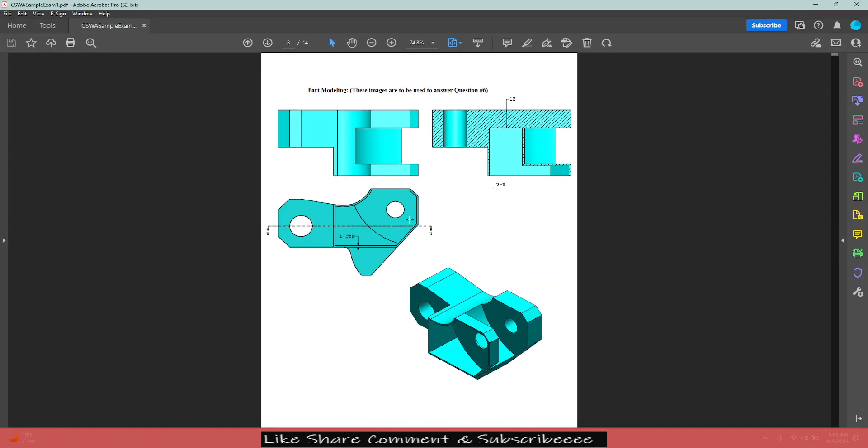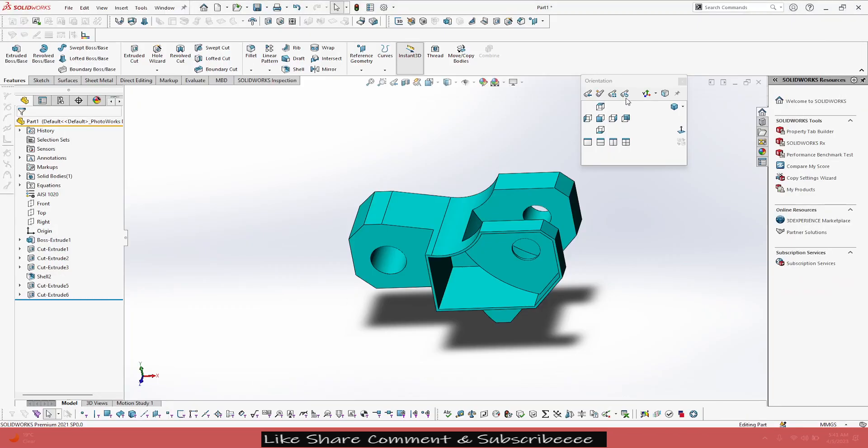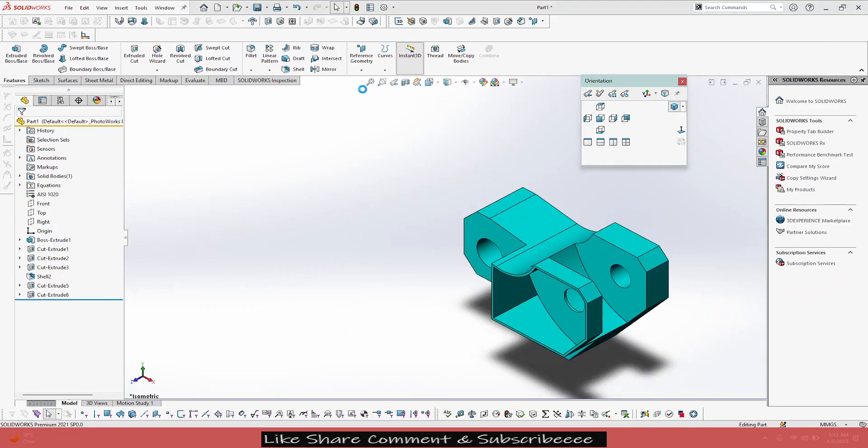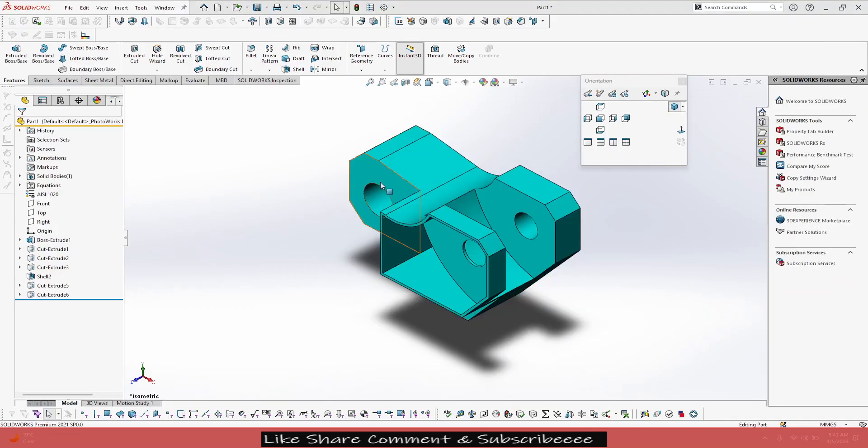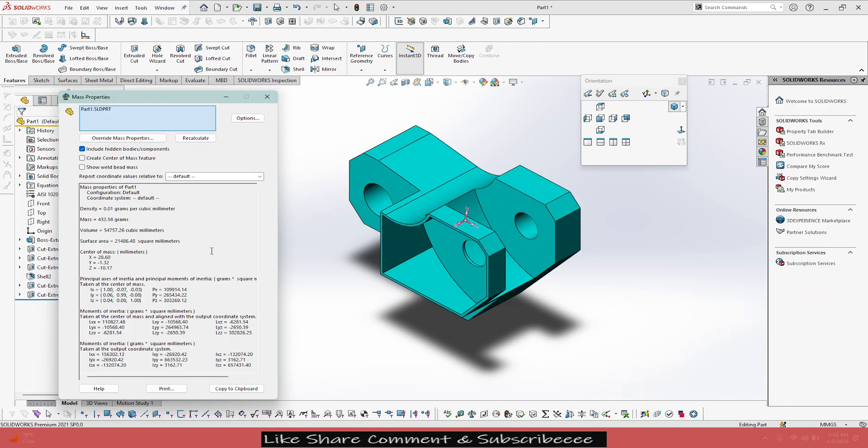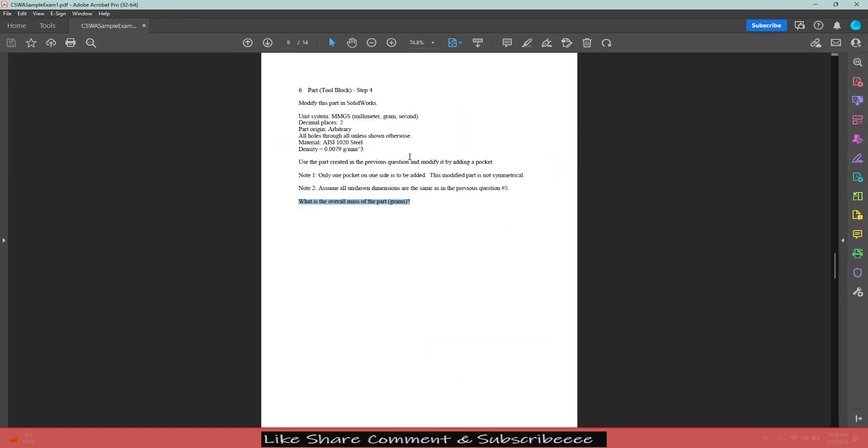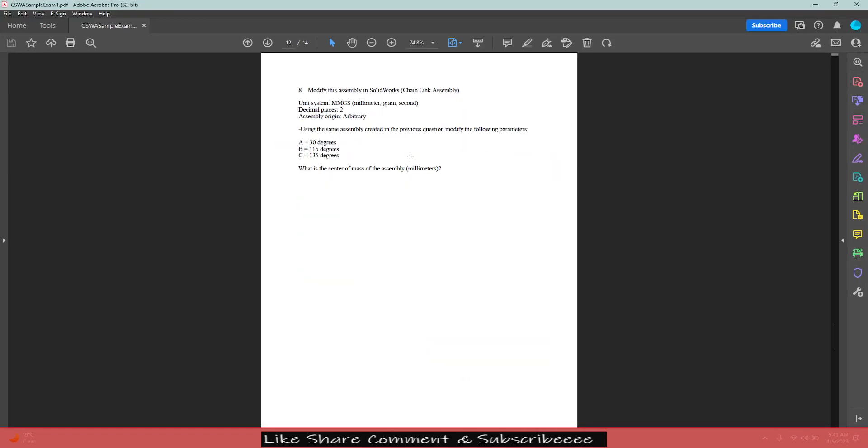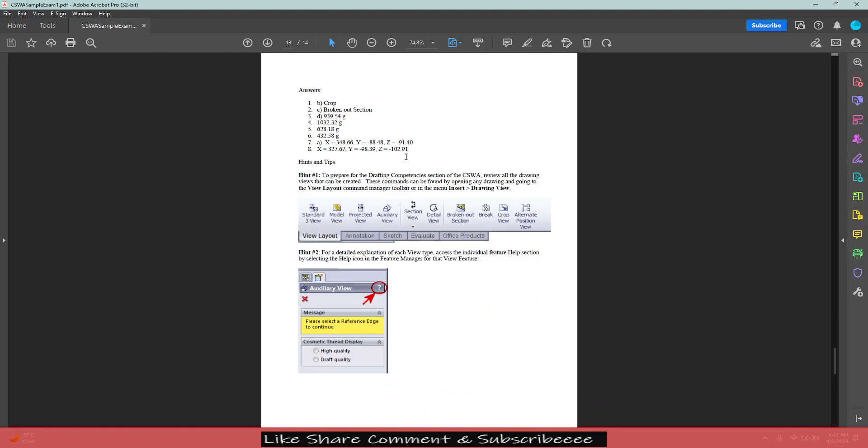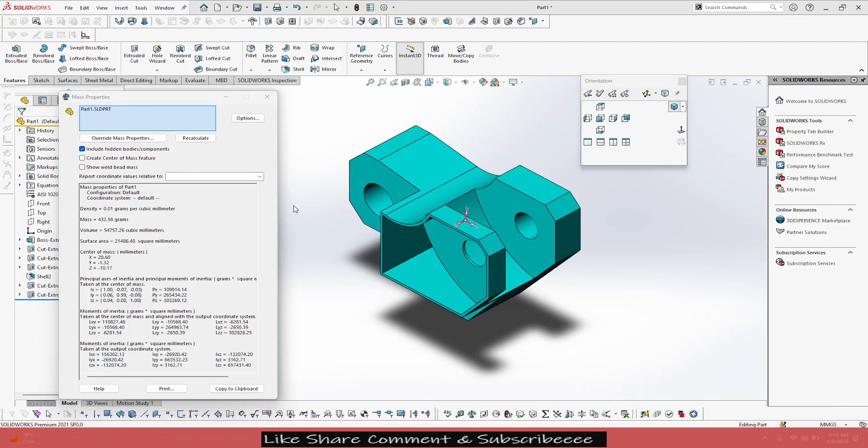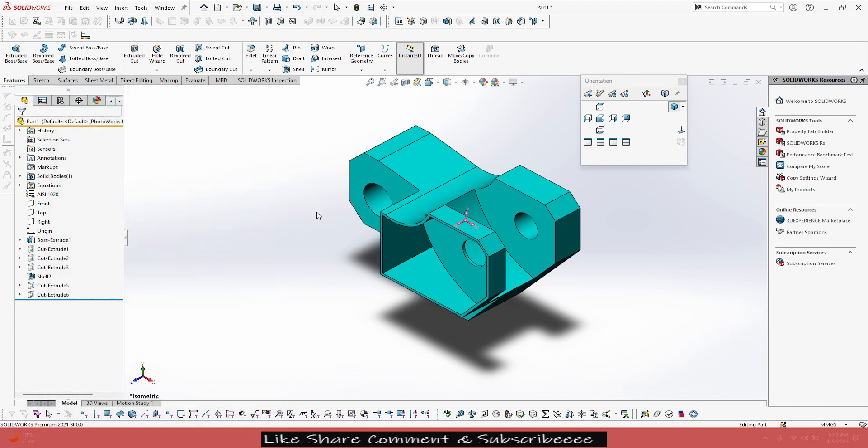I have completed all the required modifications. Let's go and check the mass properties. So I'll click on mass properties. 432.58. 432.58, correct.